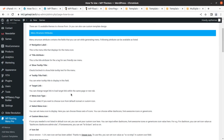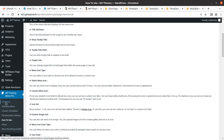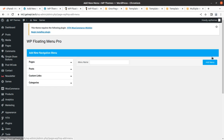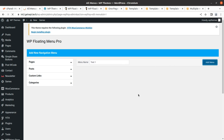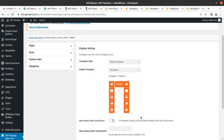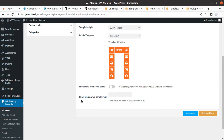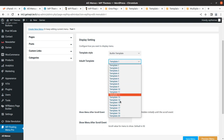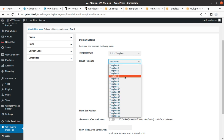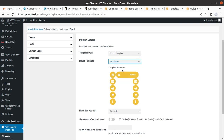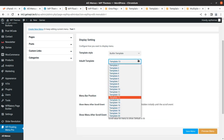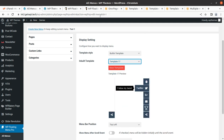We have various options. We can add a new menu directly. On the pages option we can set the menu name as 'test one' and add the menu. The display setting is here — there is a scroll-after option. Now for the template: there are multiple templates, about 20 in total. I'll select a template — template 2, template 3 — they look really good. I'll use template 3, but you can choose any of the 20 available templates.